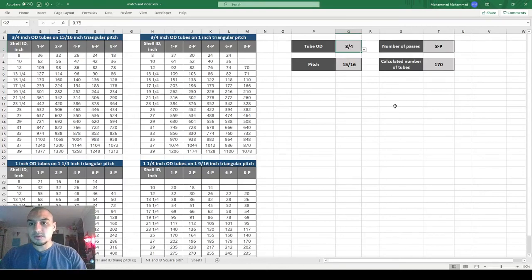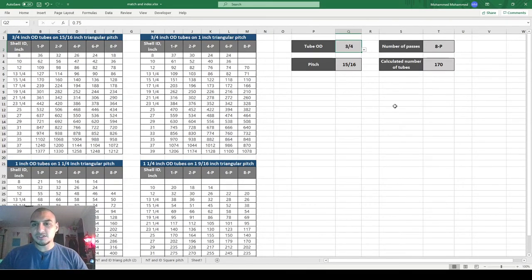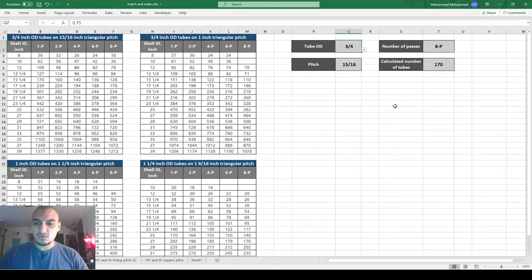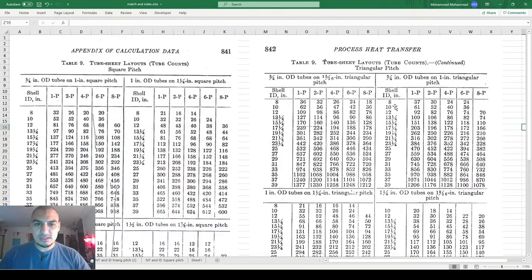Hello everybody. In this video I'm going to be talking about the application of the MATCH, INDEX and OFFSET functions that we talked about in the last video.